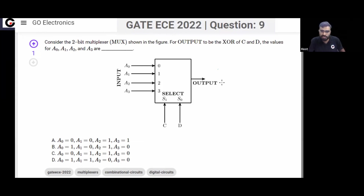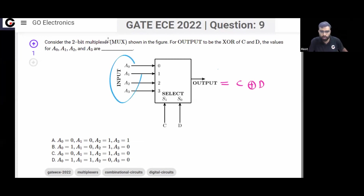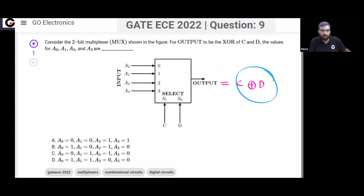The question states that the output must be C XOR D. So we need to find what inputs should be applied so that the output equals C XOR D. That is quite simple.